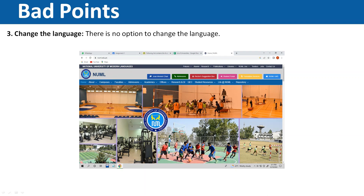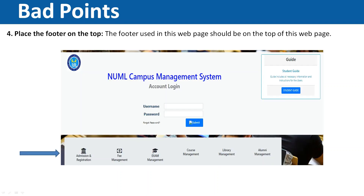The third bad point is the option to change the language. In the modern era, every website has an option where you can change the language. For example, if anyone from anywhere in the world visits this website, they should be able to read it in their own language. However, this option does not exist on this website, which it should have.